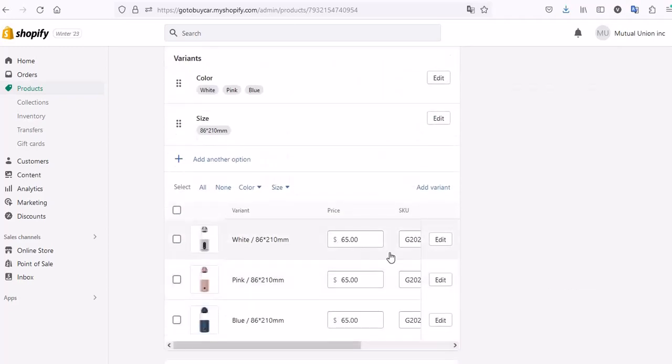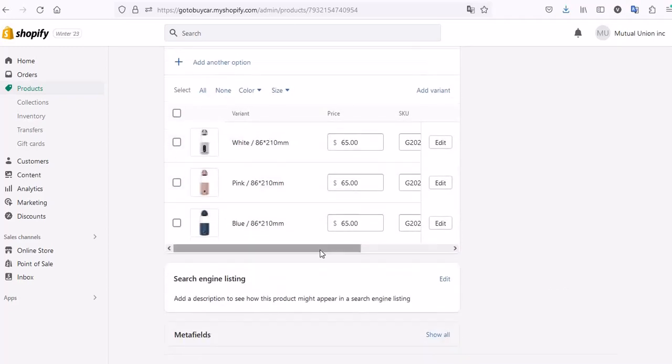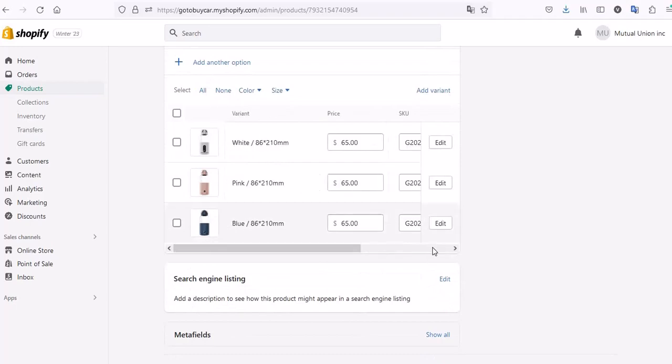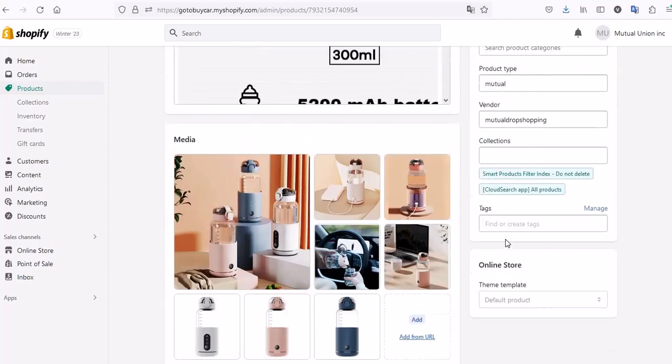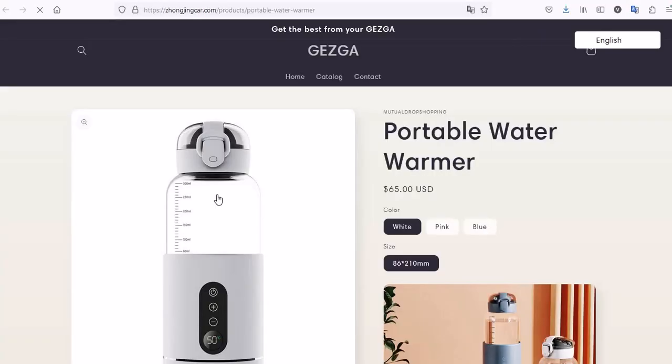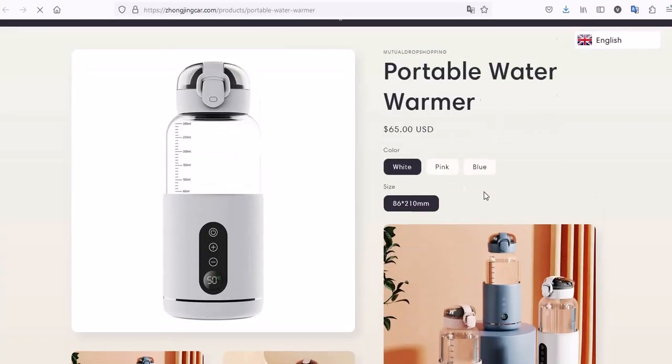You can also click View to see the product in your store.